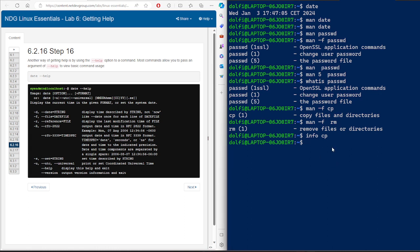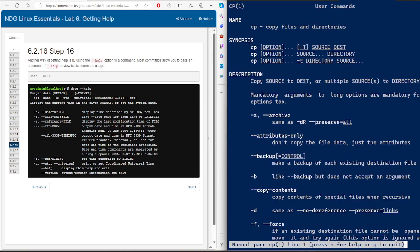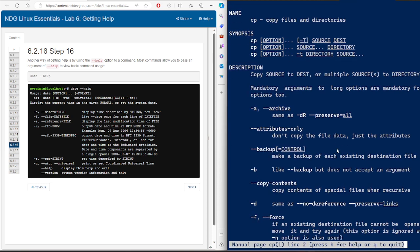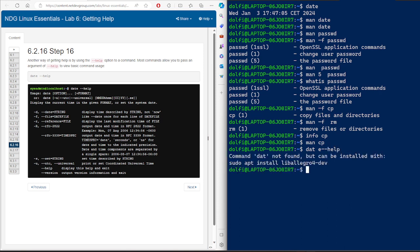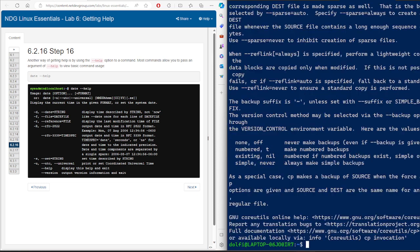For example, if I say 'man cp', I can move down, move up, and quit with Q on the keyboard. There is also a '--help' option: 'cp --help'. Here you get some information, which is similar to what 'info cp' shows.